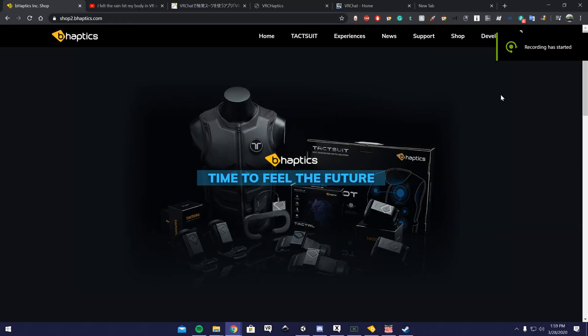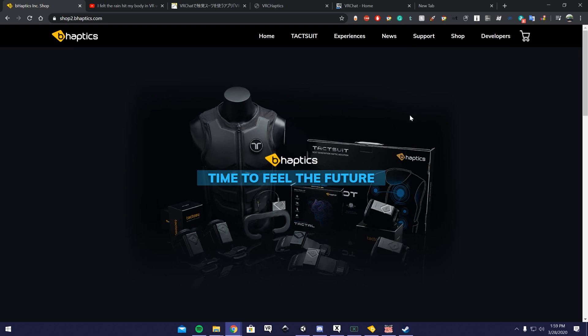Hi, I recently picked up a VR haptic vest and decided to create this video to show you guys how to set it up for VRChat.